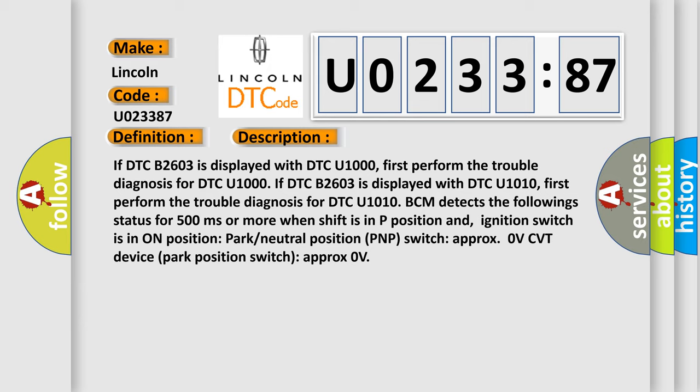BCM detects the following status for 500 milliseconds or more when shift is in P position and ignition switch is in ON position: Park Neutral Position (PNP) switch approximately 0V, CVT device Park position switch approximately 0V.